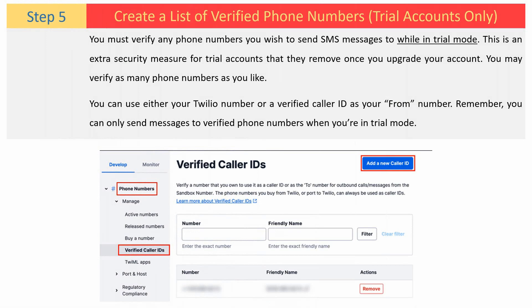While in trial mode, you must verify any phone numbers you wish to send SMS messages to. This is an extra security measure for trial accounts that they remove once you upgrade your account. You may verify as many phone numbers as you like.